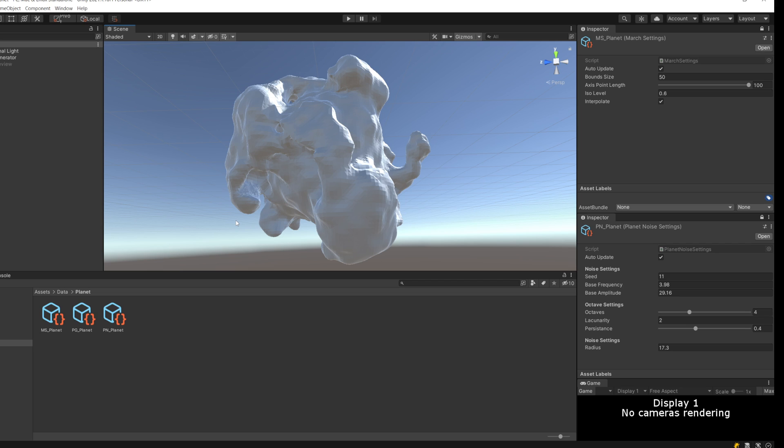Hence the name marching cubes. For each cube, you place triangles based on the vertex values of that cube.